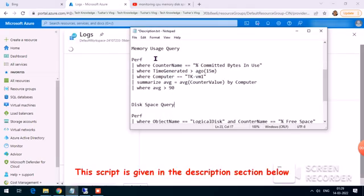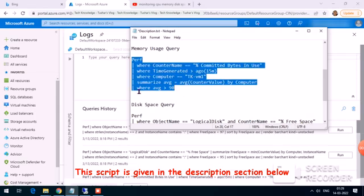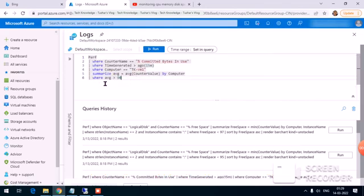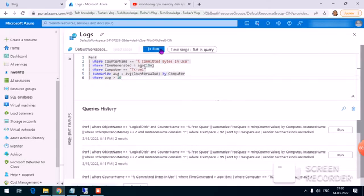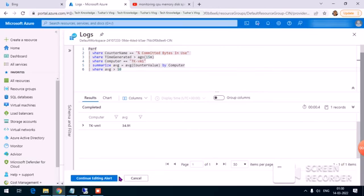I copy the script for memory usage and paste it in. I update the VM name. For this demo, let's set the threshold so the alert fires when memory usage crosses 10 percent.